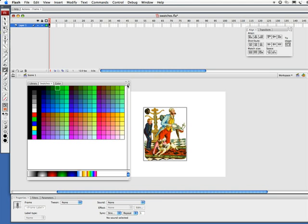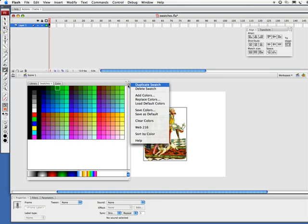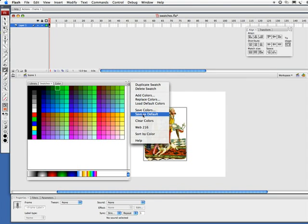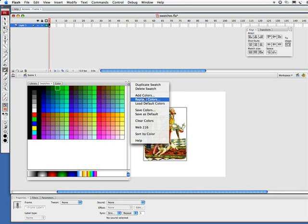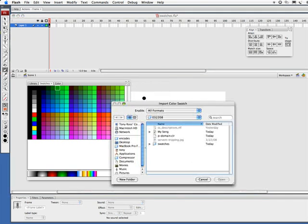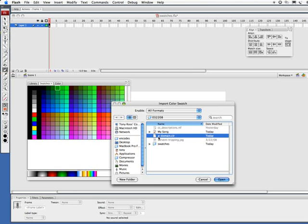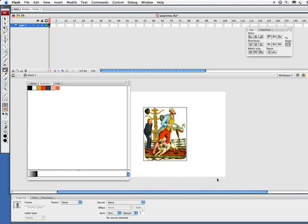Let's go here, click, and we'll simply say replace colors. I don't want to add the colors, I want to replace the colors. So I can go here and find what I just saved, pdomain.clr. Click on open and voila, there are our colors.